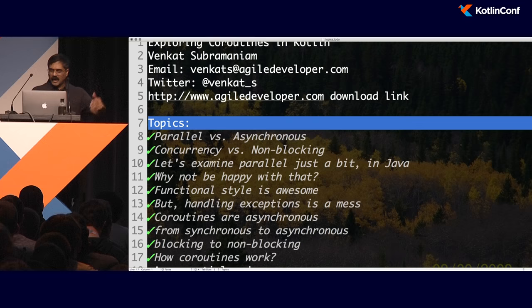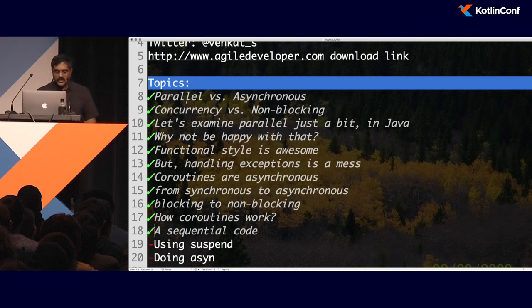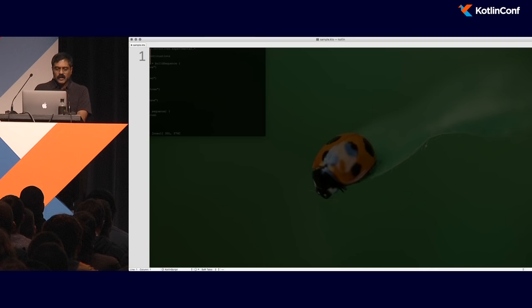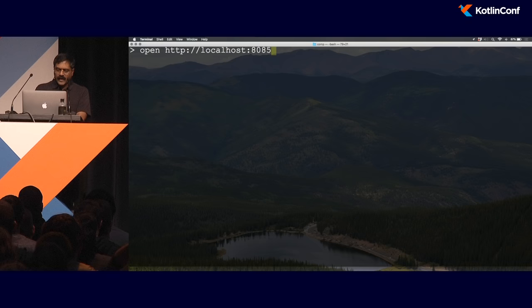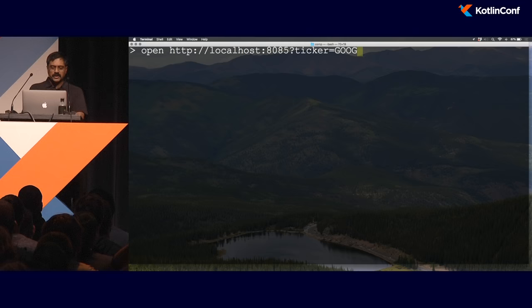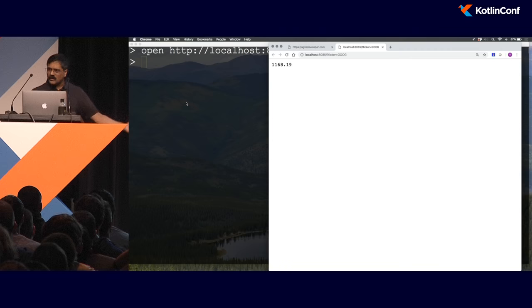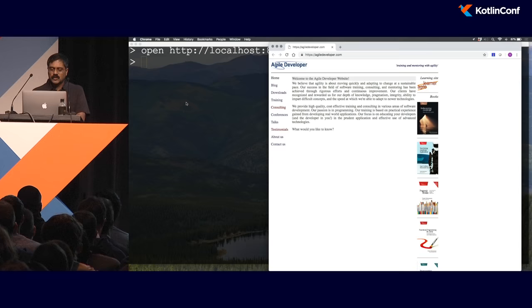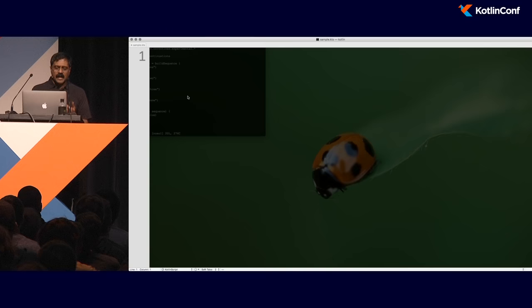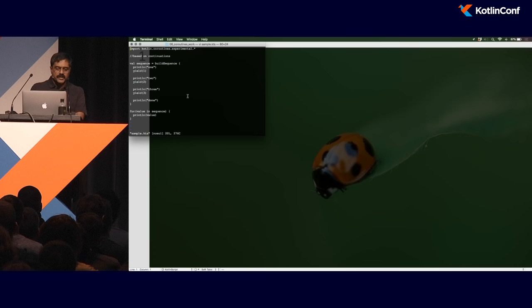Continuations play a really vital role when it comes to coroutines. Let's put this into a practical context. I'm going to open a little service running on localhost:8085. This service reports the price of a stock symbol when asked. Asking for ticker Google, it reports the price — the service is running. Now let's see how I can use that service in code and why this is a better approach than other alternatives.